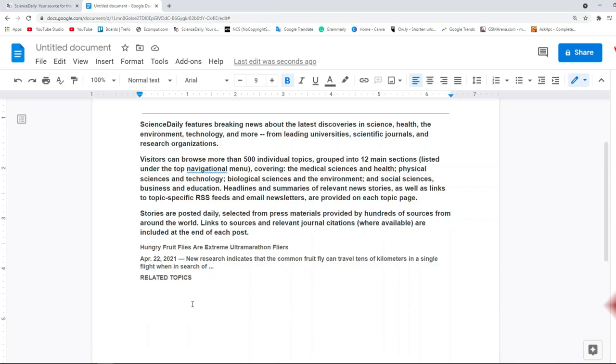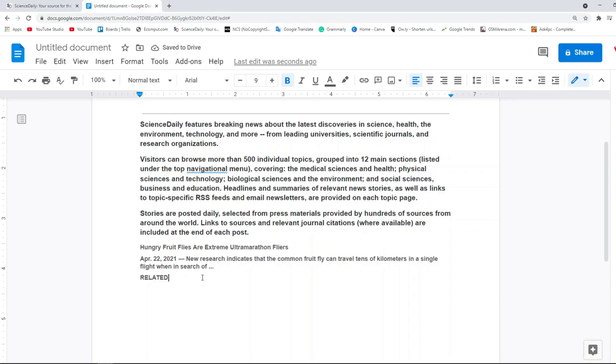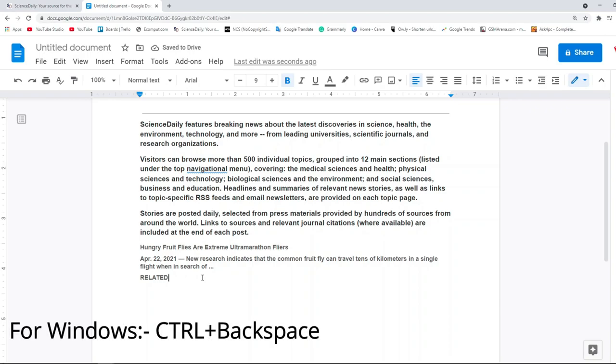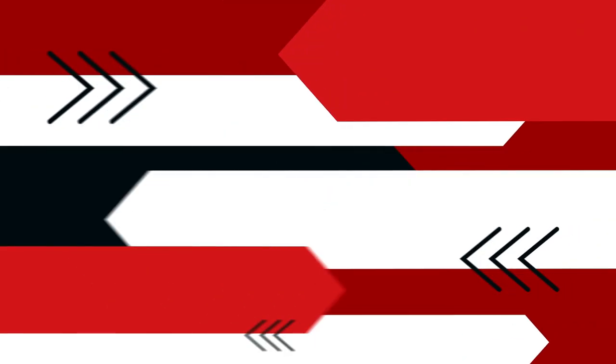Now while typing we also tend to misspell words as well. To delete those words we usually use backspace which deletes each character by each click. Now if you want to delete a word in one click use Control+Backspace, and to replicate this shortcut in Mac use Option key+Delete.